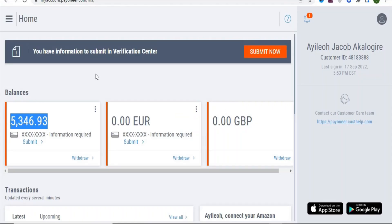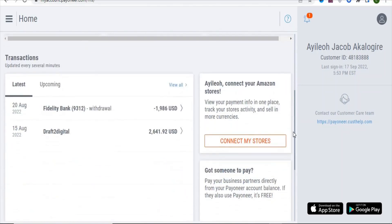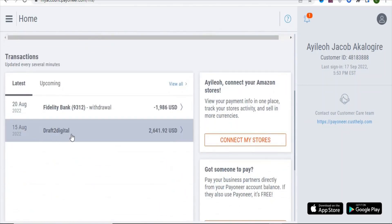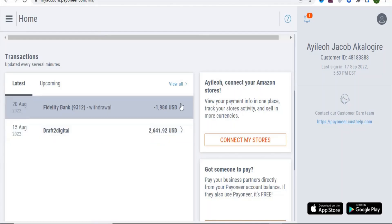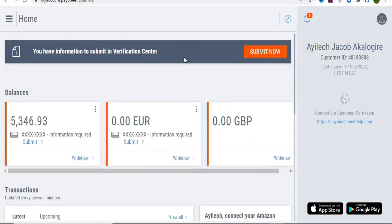Now I'm going to show you a proof of payment I received. This is my Payoneer account — you can see a payment received from Draft2Digital on 15th August, which covers June and July earnings. This is real. You also see a request for a Payoneer Mastercard which was pending because my documents weren't adequate — it is not a fake account.